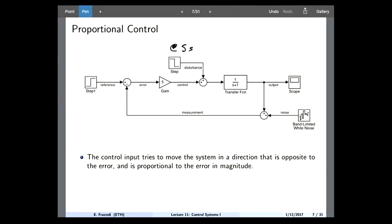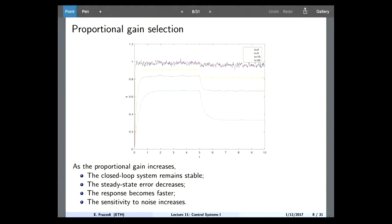I'm also adding noise — something you get from your measurements. Your real speed and your tachometer reading differ by some error. I'm showing simulations with different proportional gain values: K=2, K=5, K=10, and K=50.